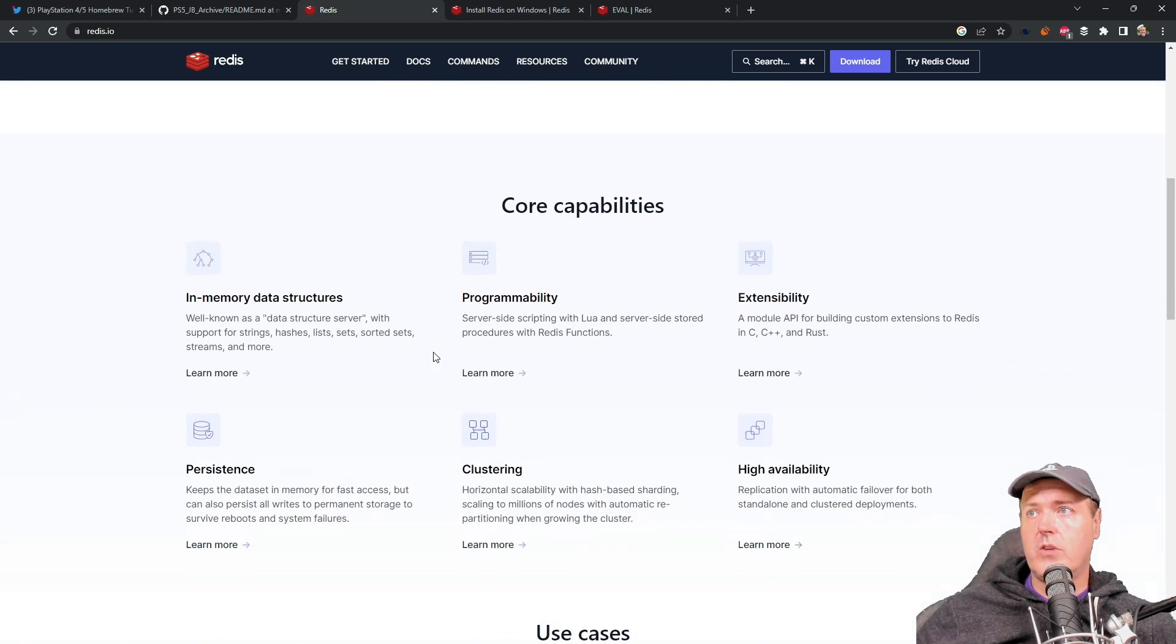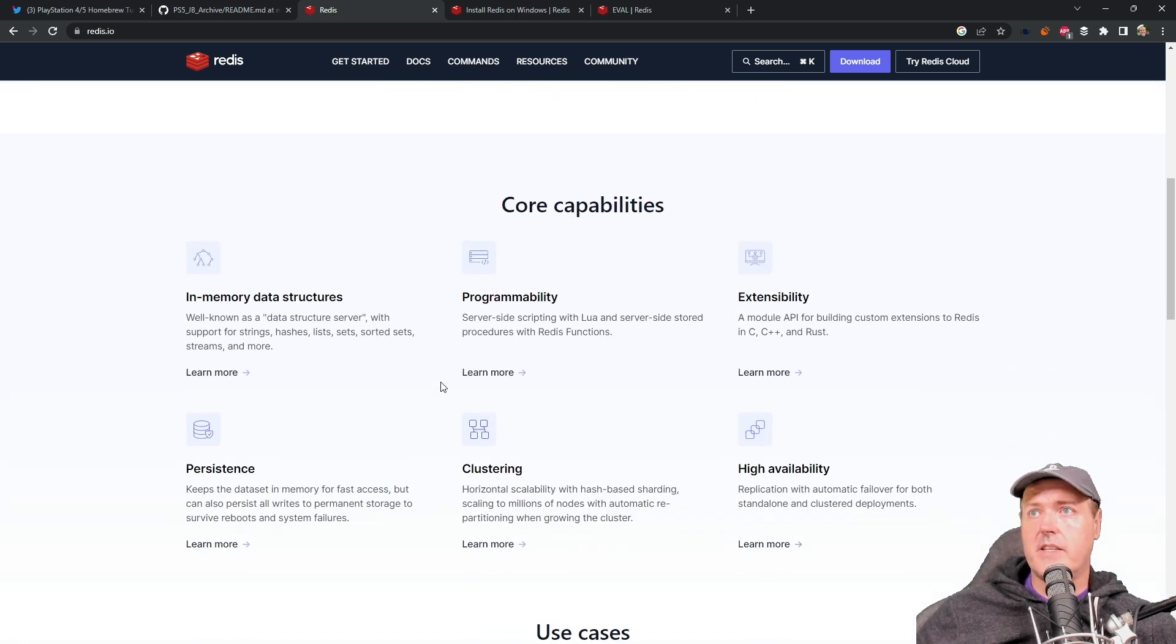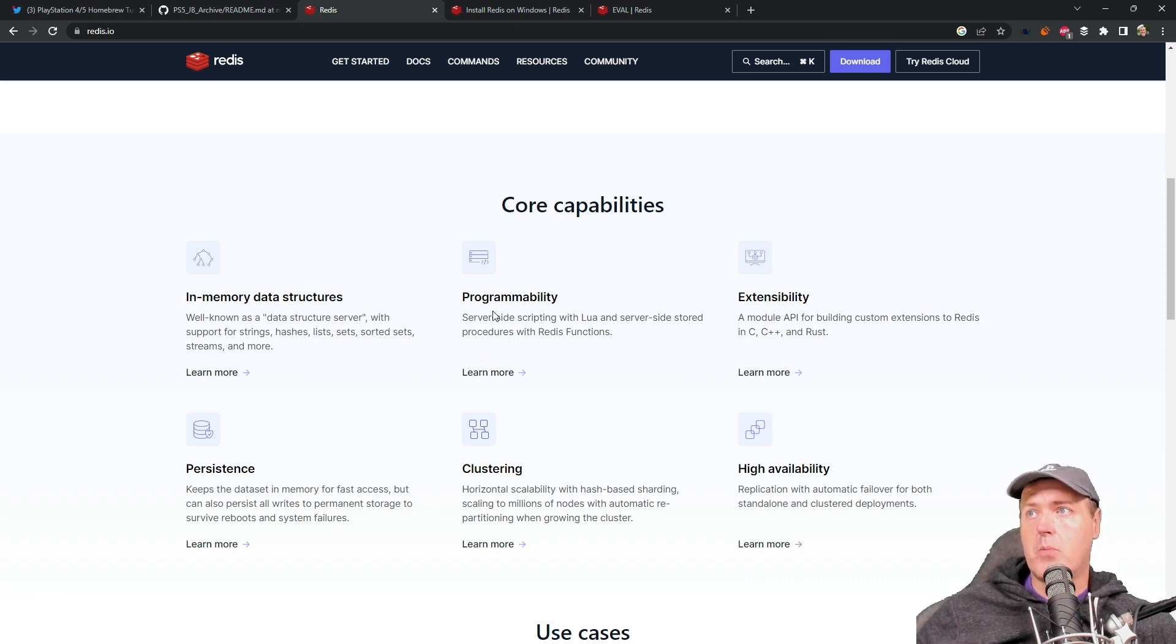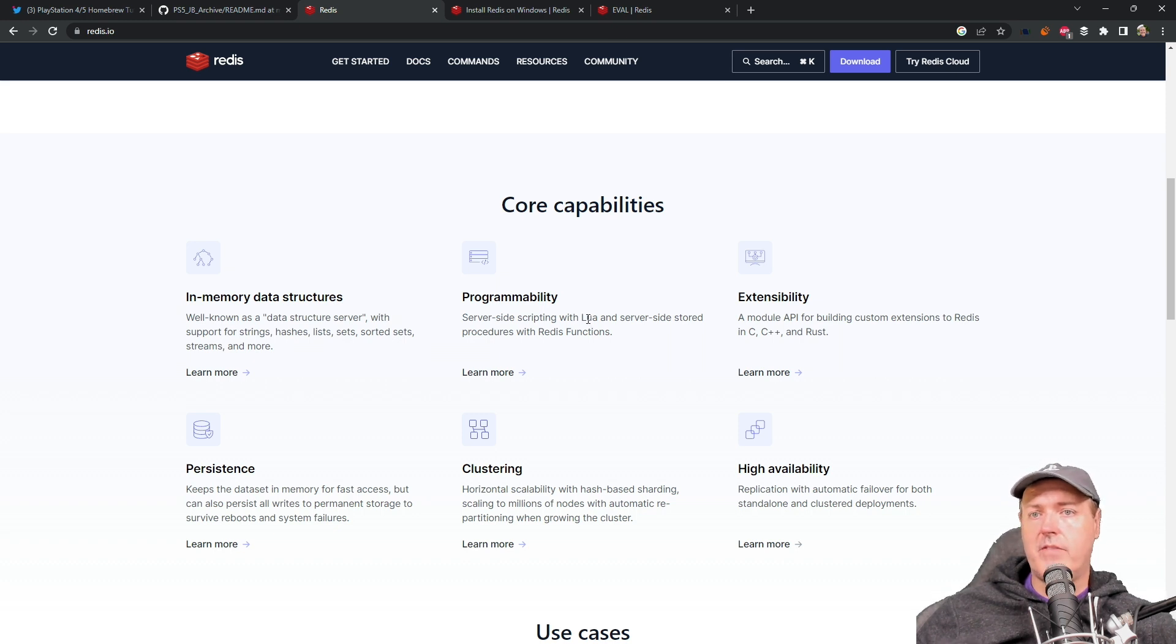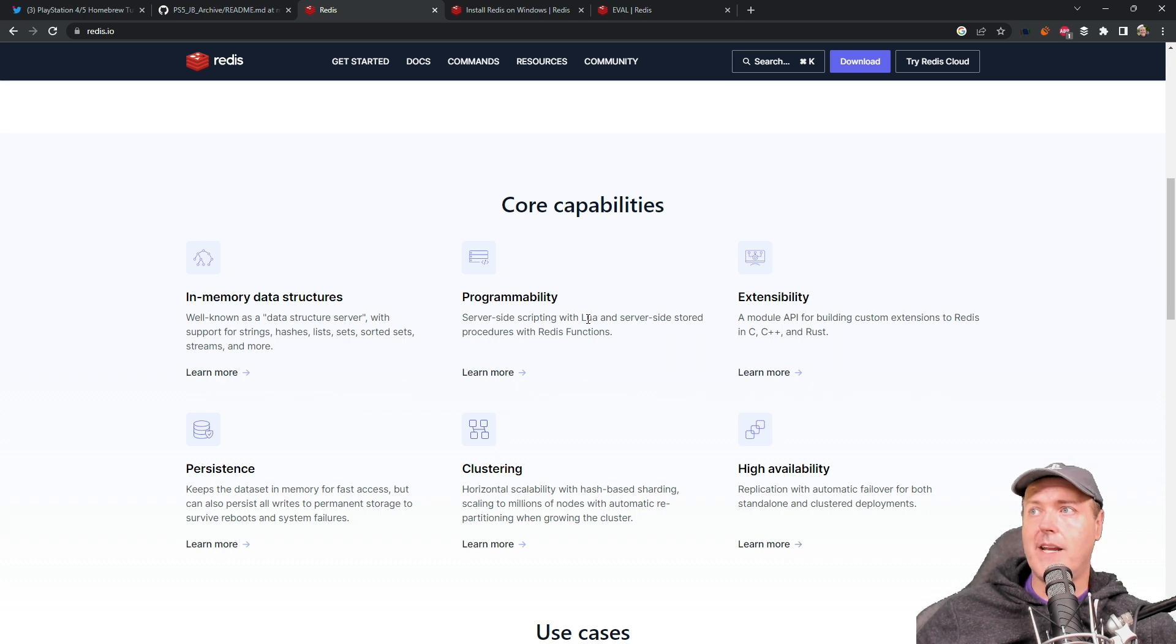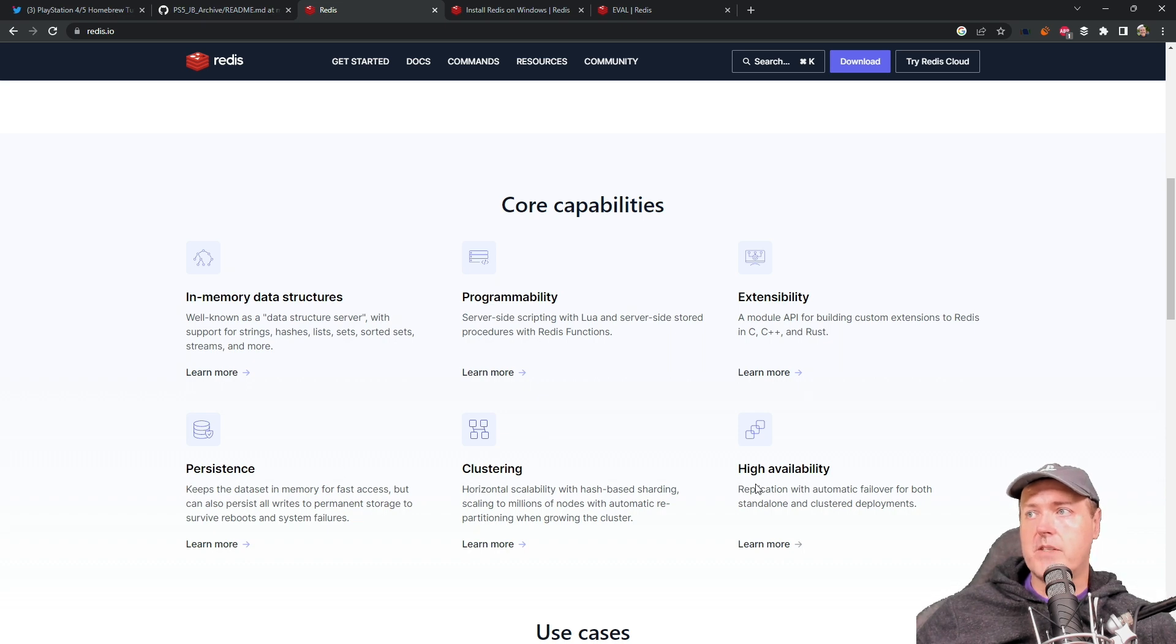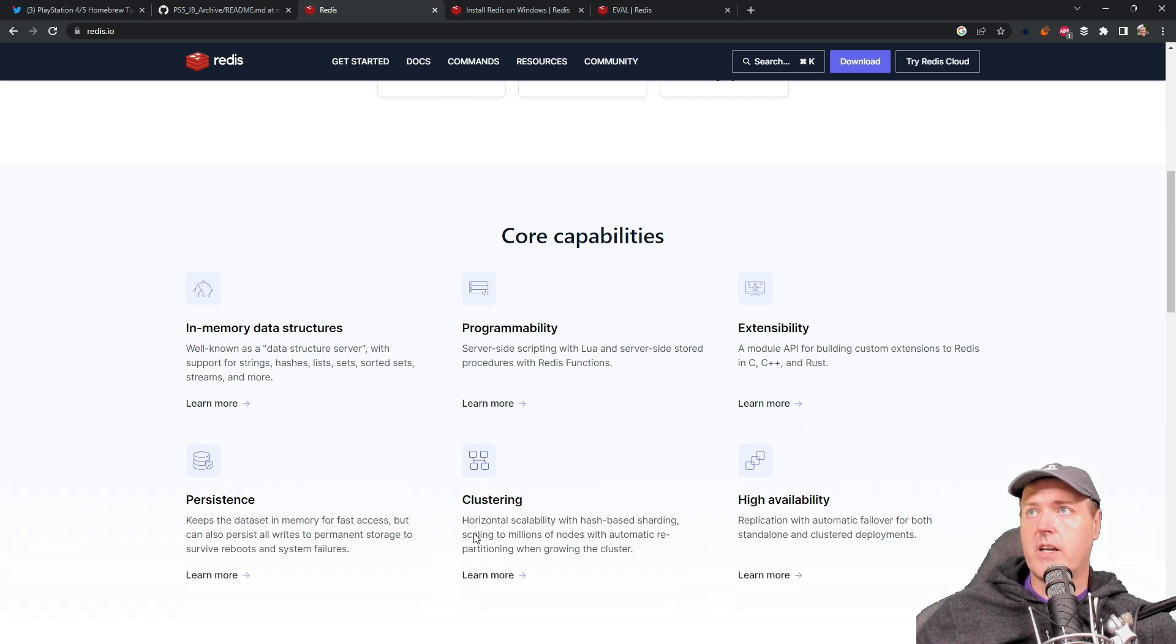Now, if we scroll down into this a little bit, you can see that it has things like in-memory data structures, so like strings and lists, programmability with Lua, which I've discussed in the past and how we can run that right now with bd-jb. And then there are some other features in here like persistence and clustering.